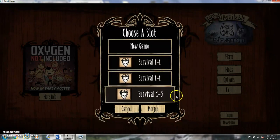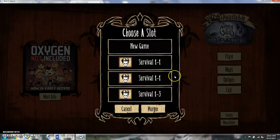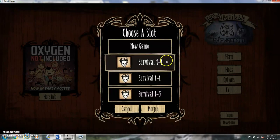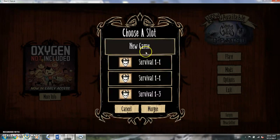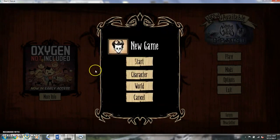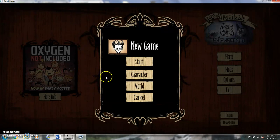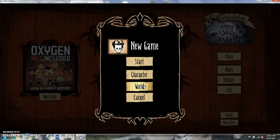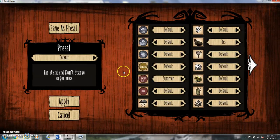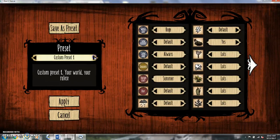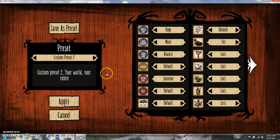So you can do survival mode, adventure mode is a little bit different. But I also discovered a while ago that you could actually create your own presets with this and your own rules, your own world.